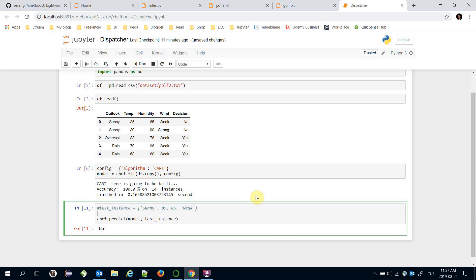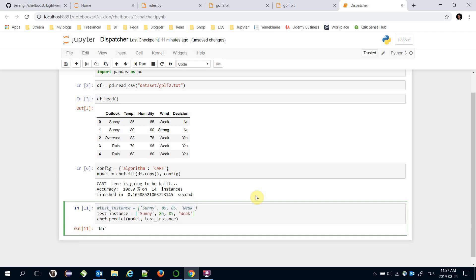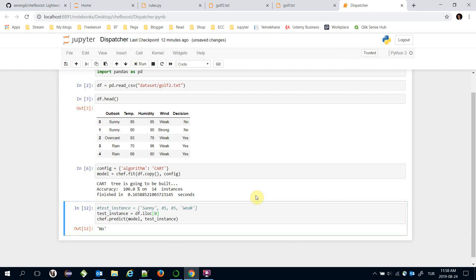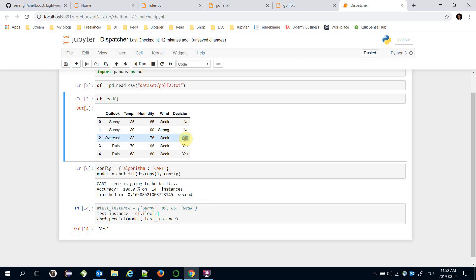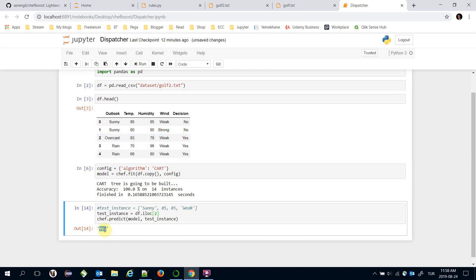The prediction will be no and actual value is no too. Tentatively you can pass an item in the training set. I mean that instead of passing exact values here you can pass dataframe.iloc at zero index value, or one index value, or two index value. For example, two index value's decision is yes and its prediction is yes too.